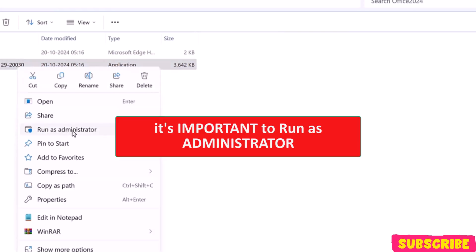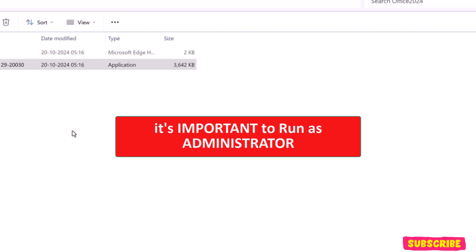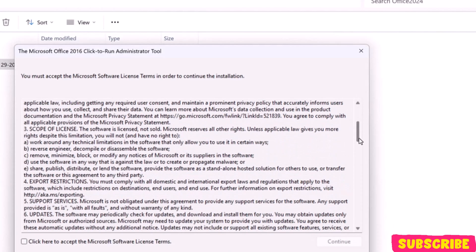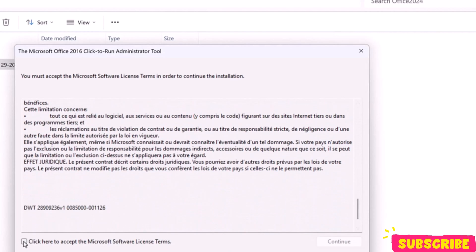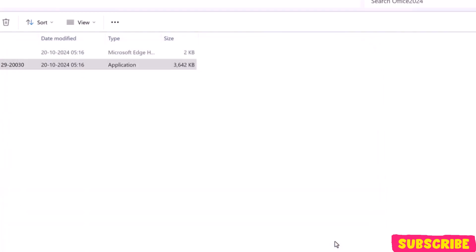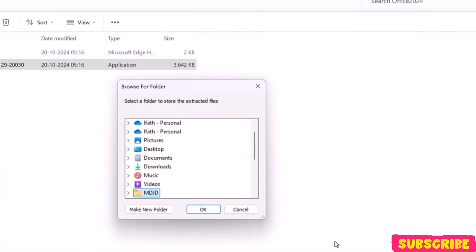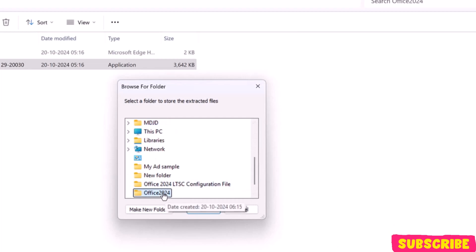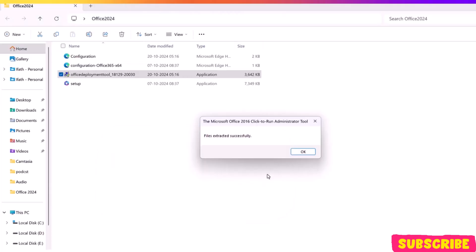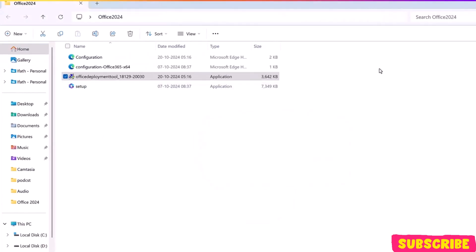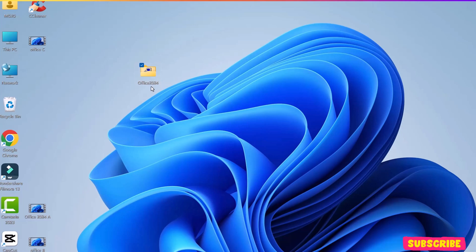Now, right-click on the Office Deployment Tool and run it as Administrator. Here, choose the folder we just created, Office 2024, and click OK. You will see two more files are added in the folder.